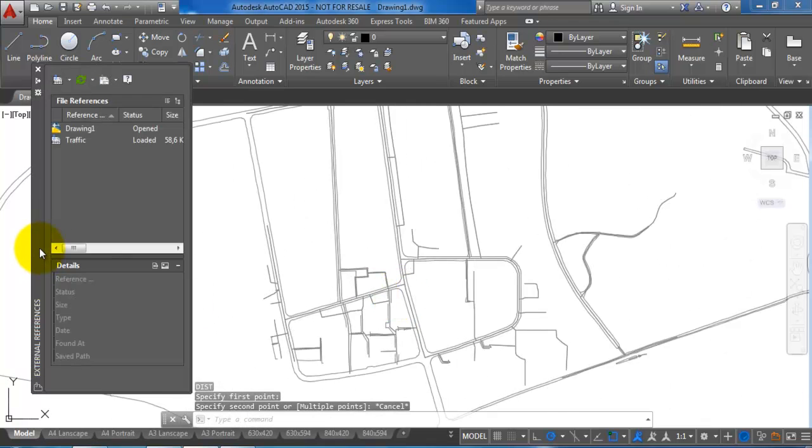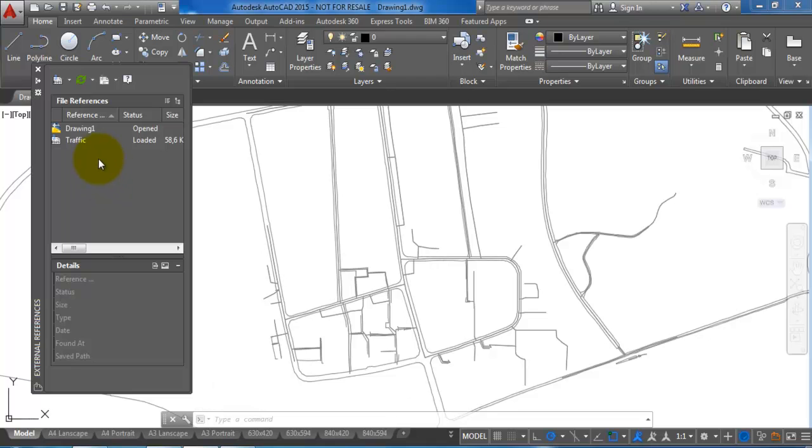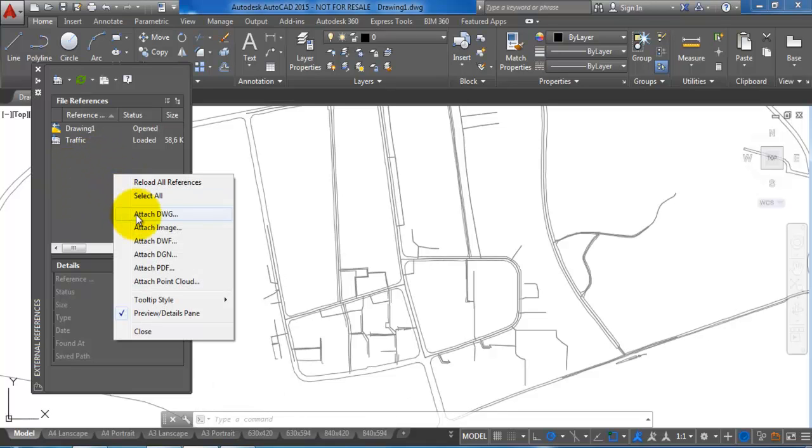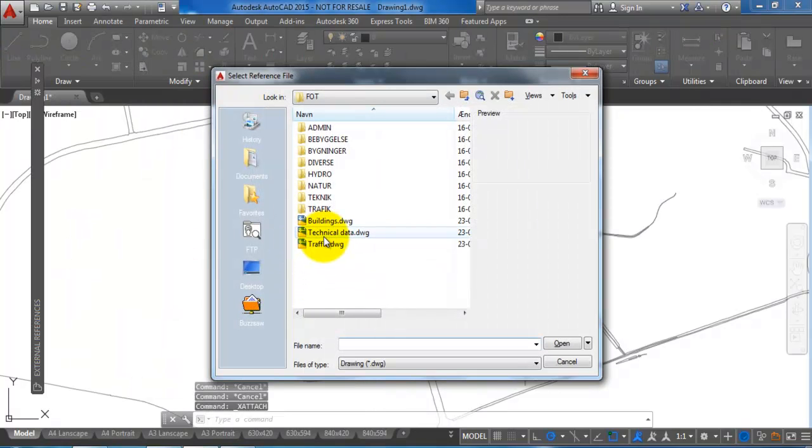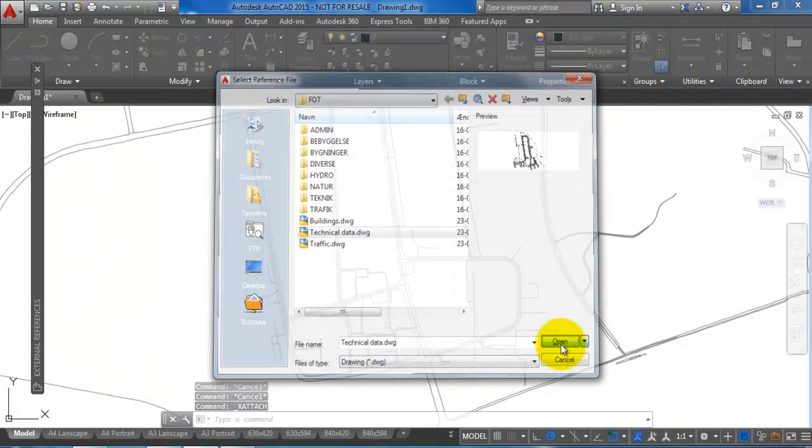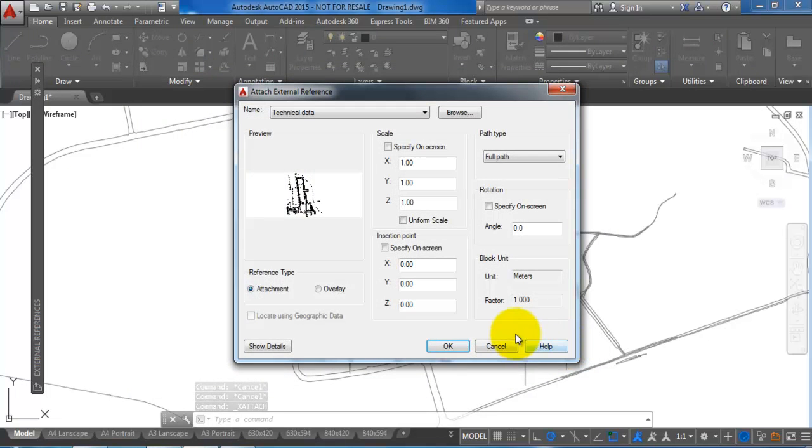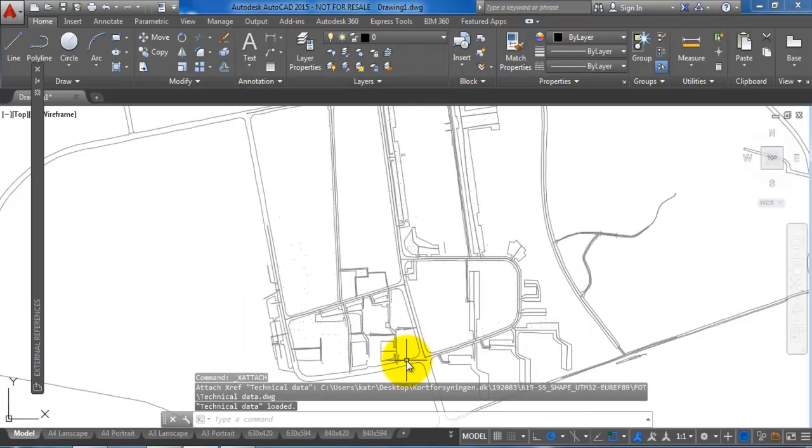If I want to attach the other files that I have created, again I will just right-click within this area and select attach DWG. I will attach the technical data and say OK to this.